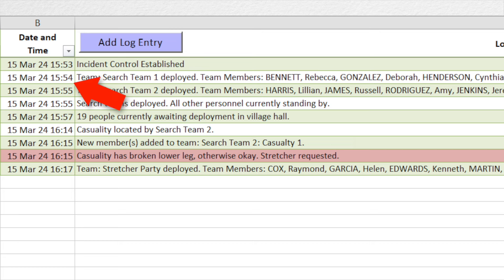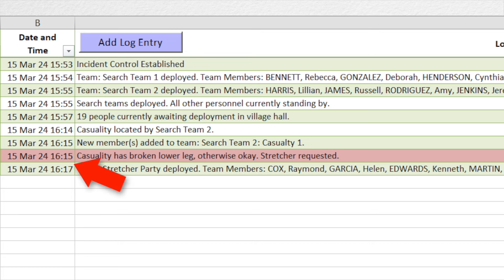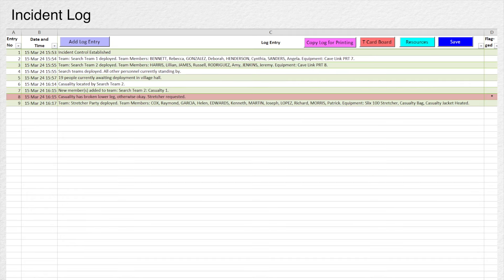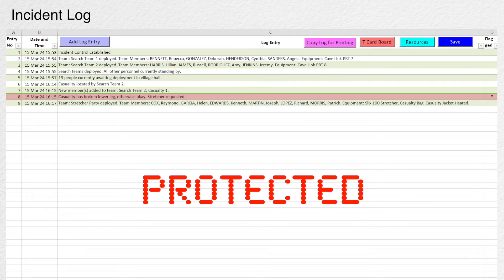All entries are automatically date and time stamped. The log can be copied to the clipboard for printing. The log is password protected so entries cannot be altered.